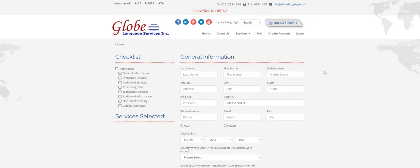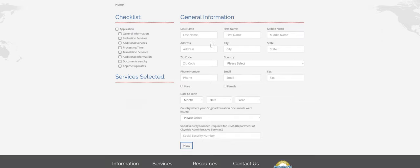And it'll bring you to the order form here. The first page is all your general information. Just make sure you fill in each box completely. Make sure the phone number is up to date and the email is one that you regularly check. These are the two main ways that we communicate with our customers over any issues regarding your order.